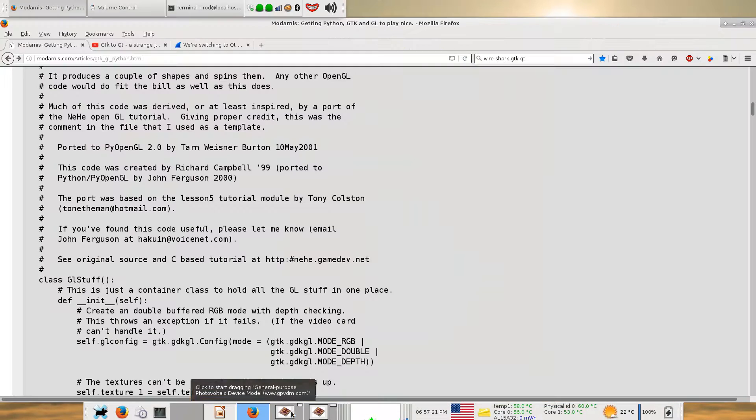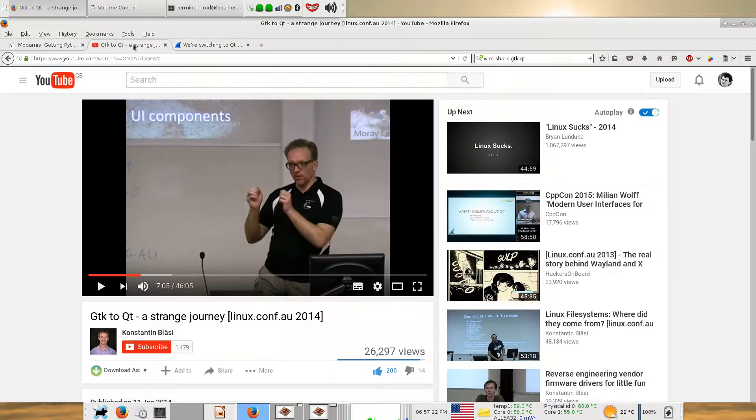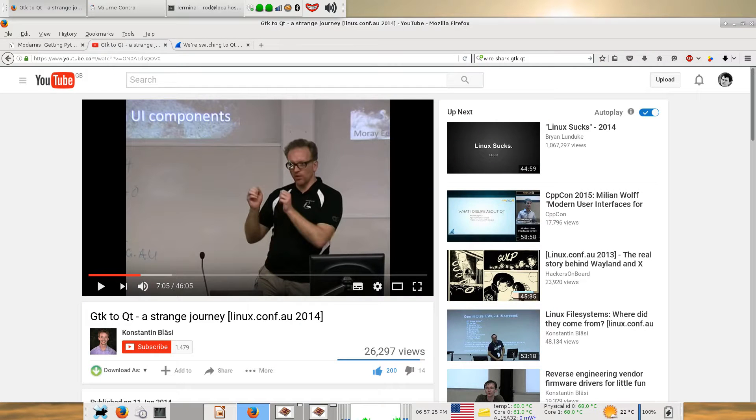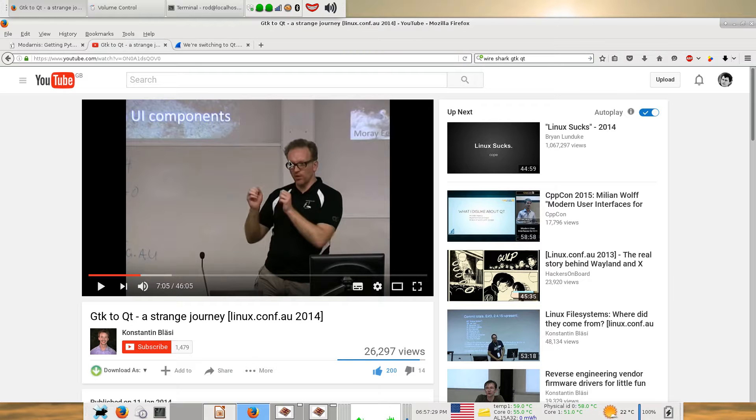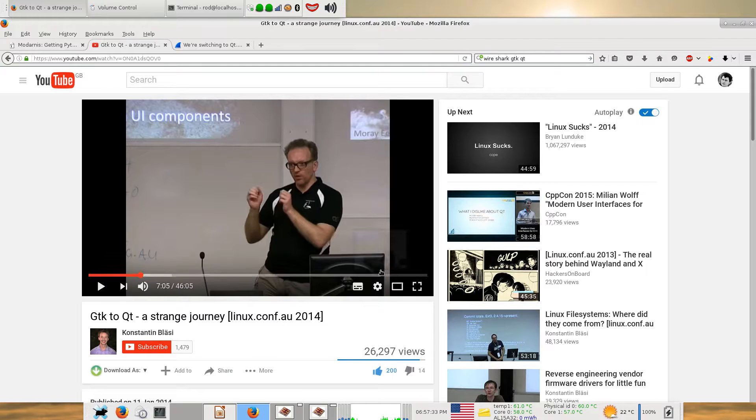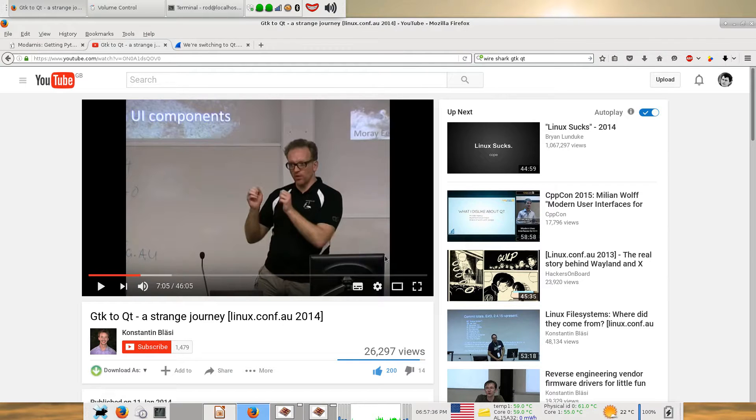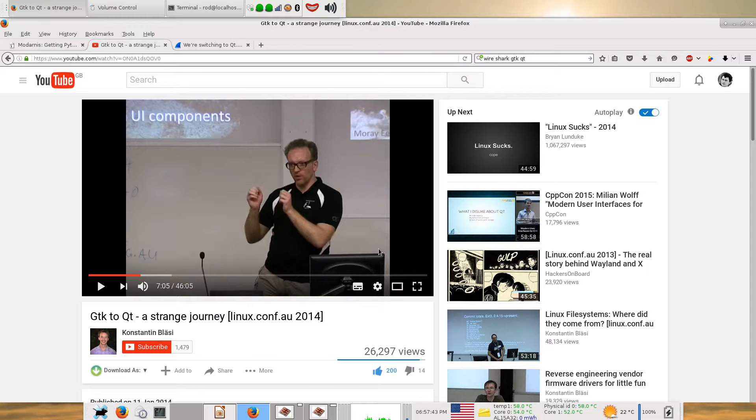Then I started reading a bit more about GTK. I listened to this guy's talk about converting a dive computer app from GTK to Qt and his experience. He savages GTK quite a lot in this talk. What I found specifically is the cross-platform compatibility of GTK didn't seem to really be up to it, especially with the newer versions.